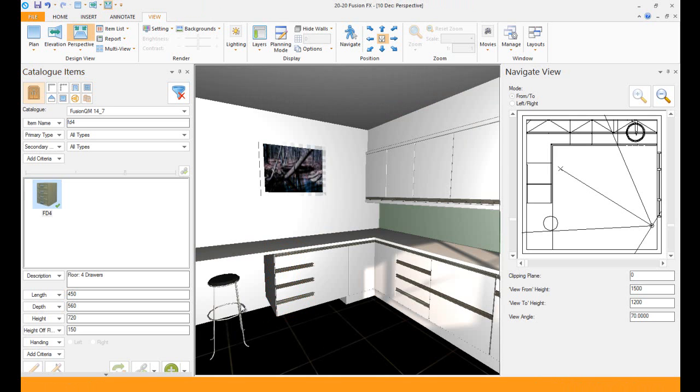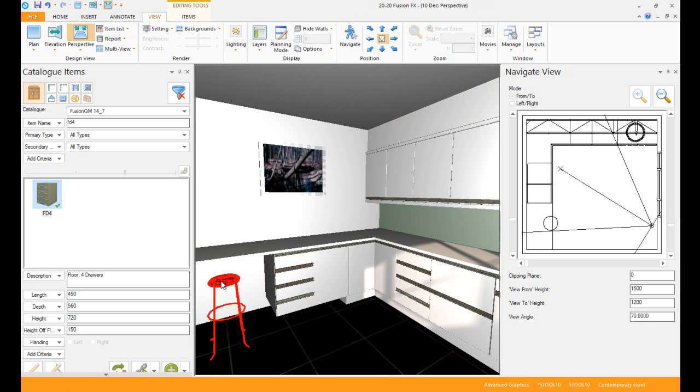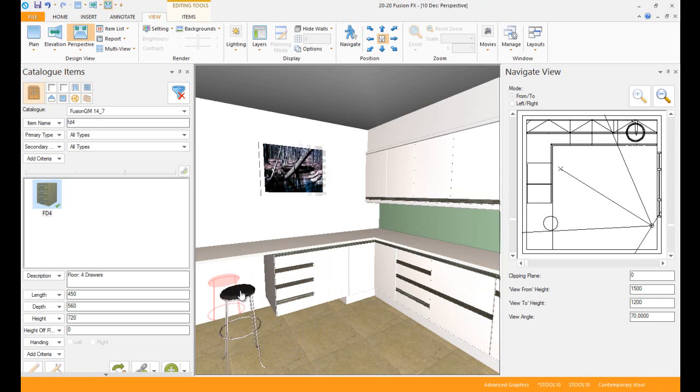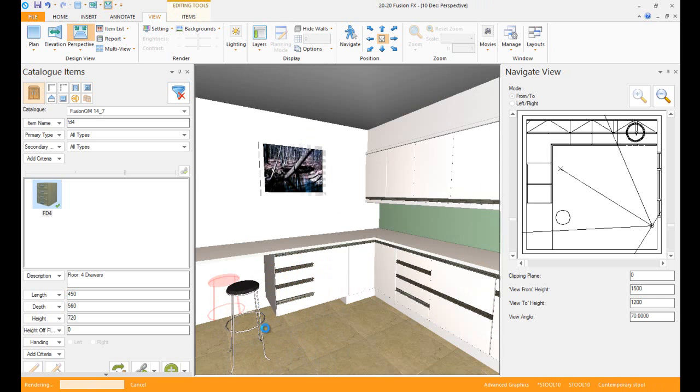That's how easy it is to drag and drop. If I highlight this unit here, I can drag that around as well anywhere I want.